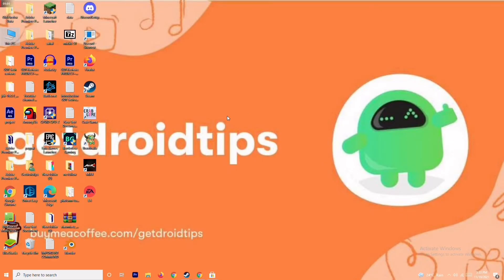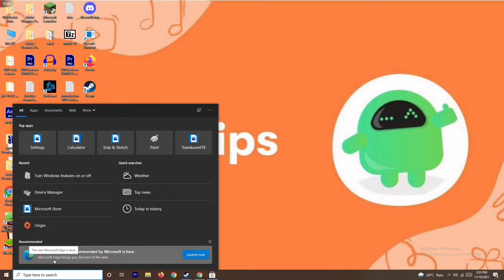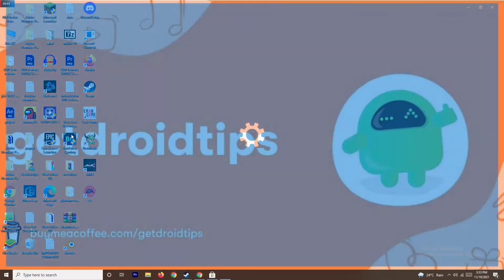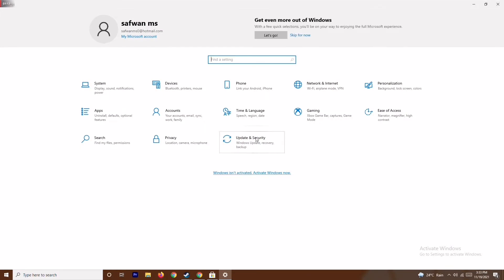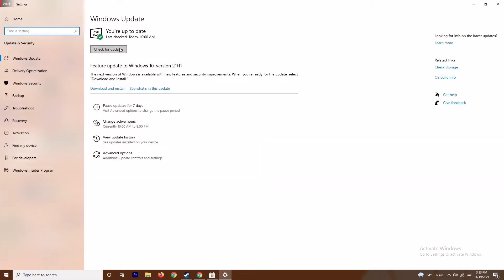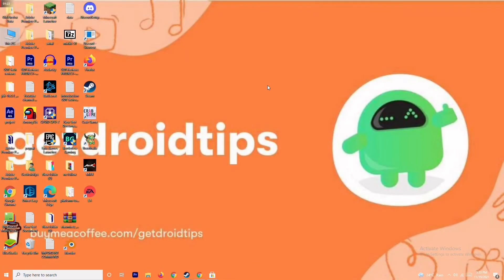The next solution is to update your Windows. To do this go to Settings, then go to Update and Security, and from here check for updates. As you can see we are on the latest version, there is no issue. If this is also done and it's still not working, move on to the next solution.